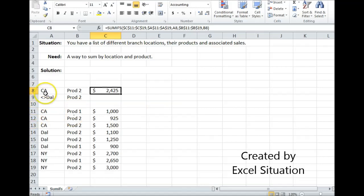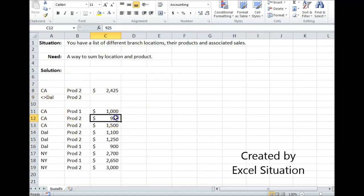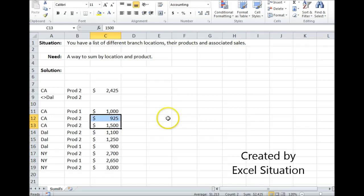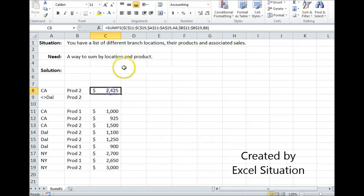So let's check it. These are California product twos, so let's just highlight the California product twos — they happen to be right next to each other. Come down here to check the answer: 2425. That's right.